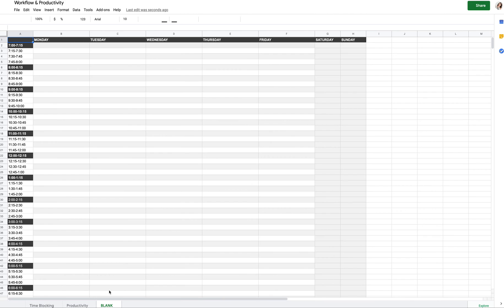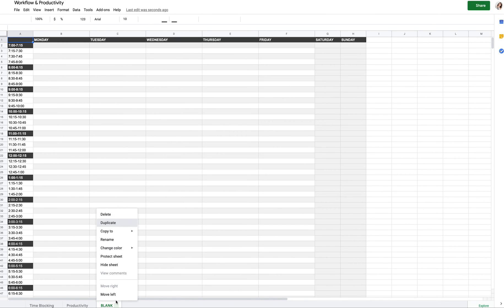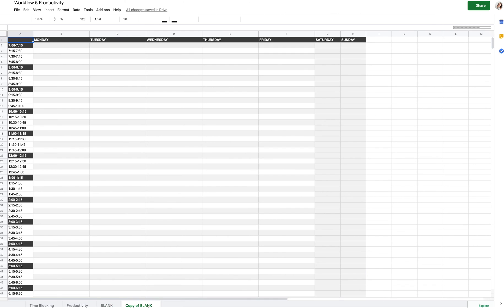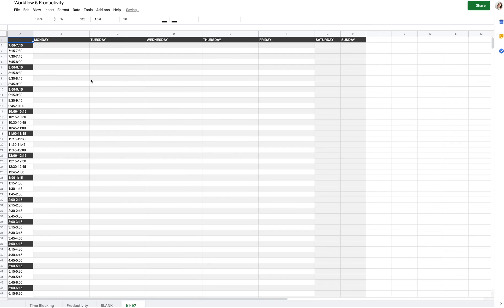Make sure to duplicate the blank tab rather than editing it directly, so you preserve the original template. Right-click on it and select Duplicate, then rename the copy — for example, you could name it by the week, like 'Jan 1st through 7th.' Now you can add anything you want to that duplicated sheet.